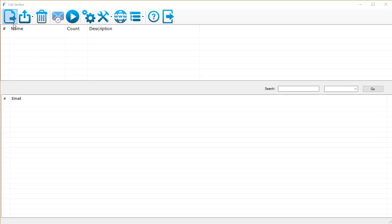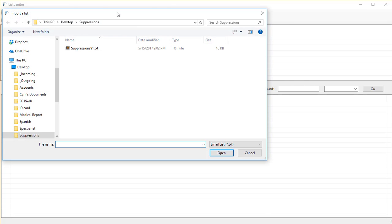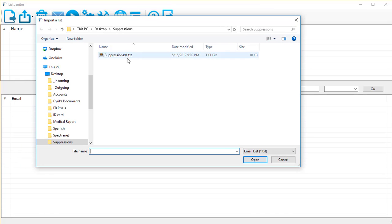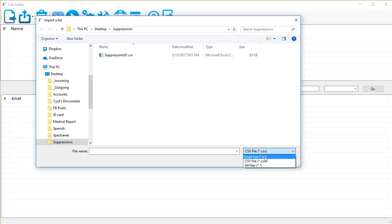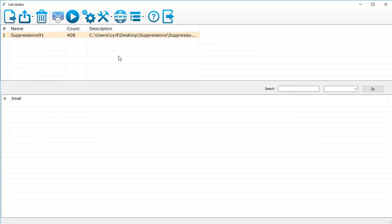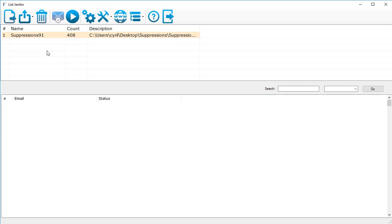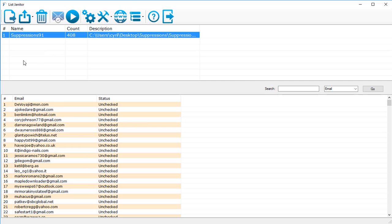So let's click on the import button right over here and that's going to show us a dialogue. We can select a text file or if you've got a CSV file with email list and other information you can click on the CSV file. Let's go for the text file for now, click on the text file and the list is added to List Janitor. To see the contents of the list we will just click on it.